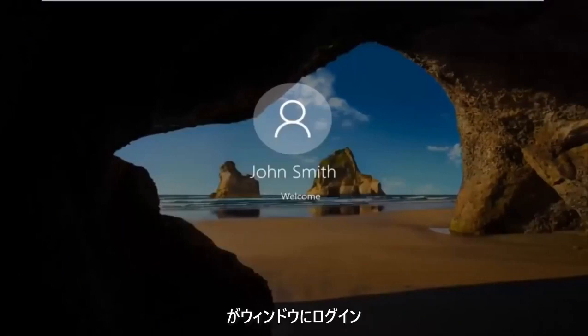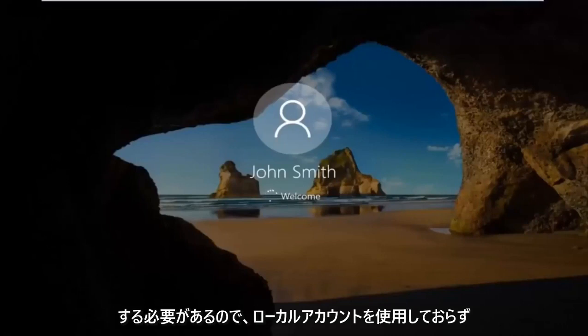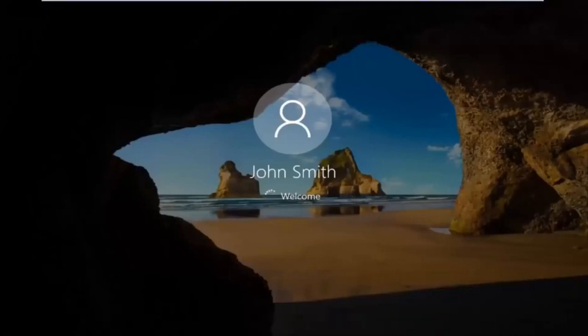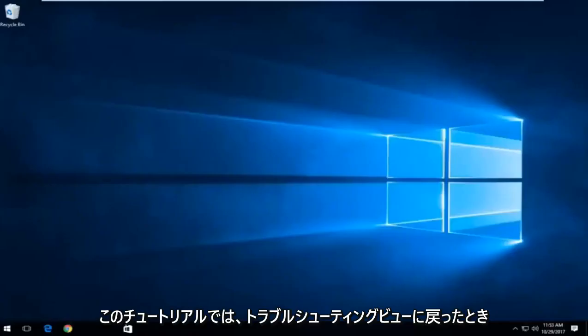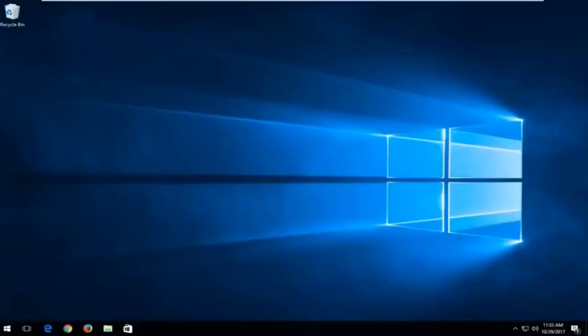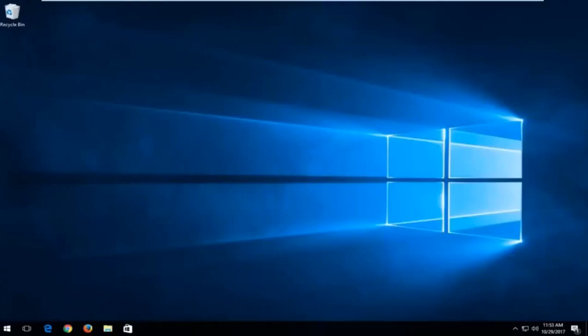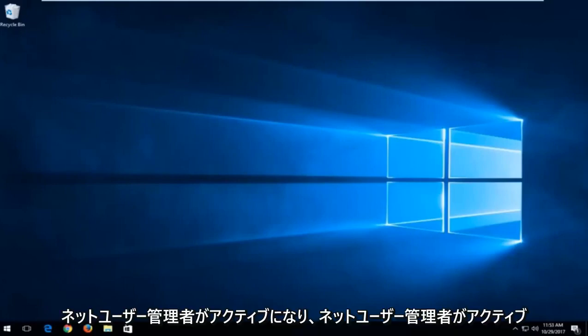The computer should log us into Windows. So I should note if you are not using a local account and you're using a Microsoft account, instead of doing what we showed in this tutorial, a little bit of a modification. You want to type into the command line window when we're back in the troubleshooting view, you want to type in net user administrator active. So again, net user administrator active.